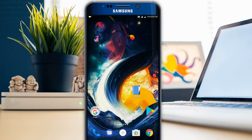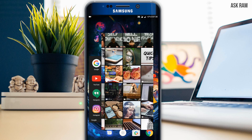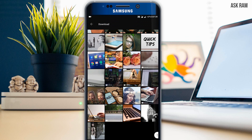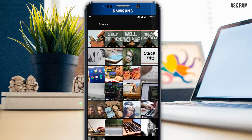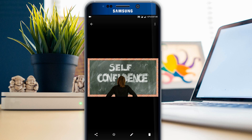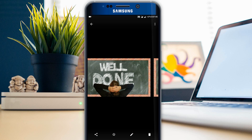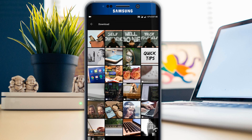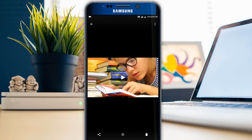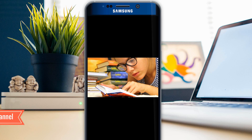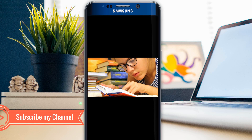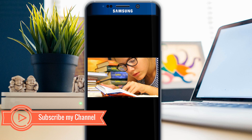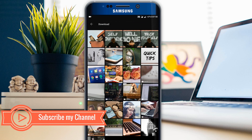Hello friends. In this video I will tell you how to hide files without installing any third party apps. We all have some secrets in our mobile phone to hide from others. For this we need to do some small steps. Watch this video till the end.